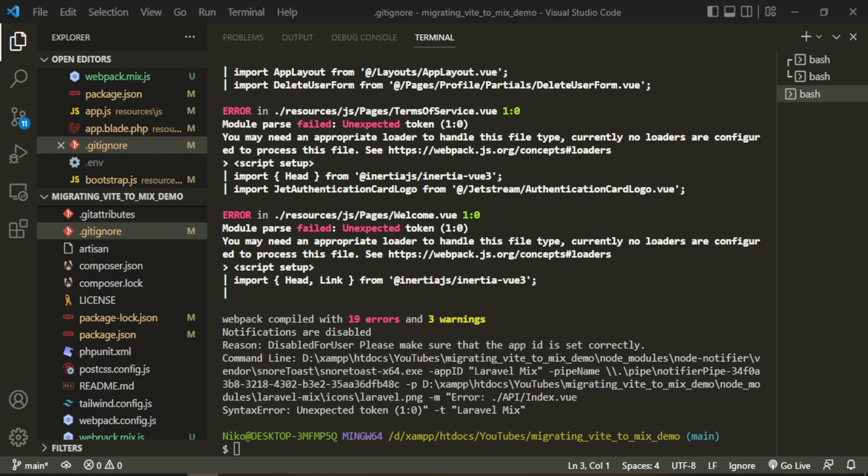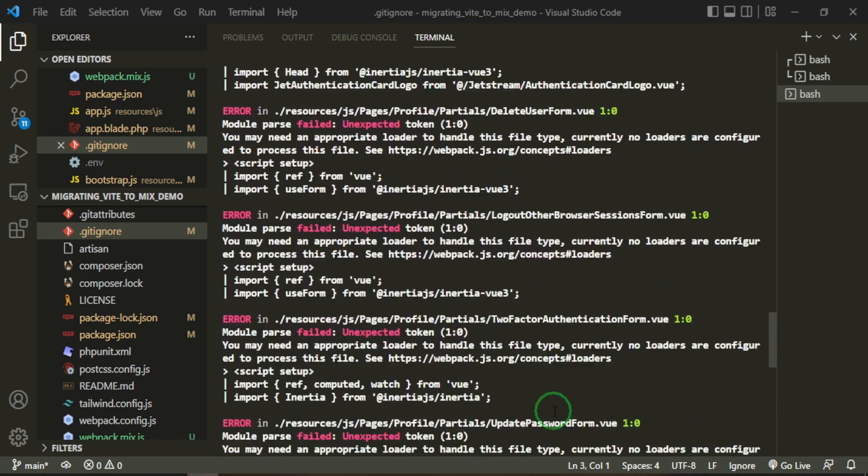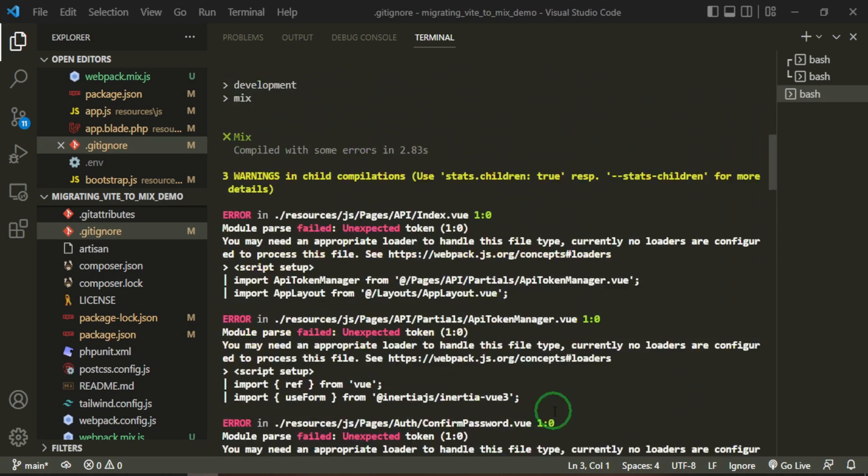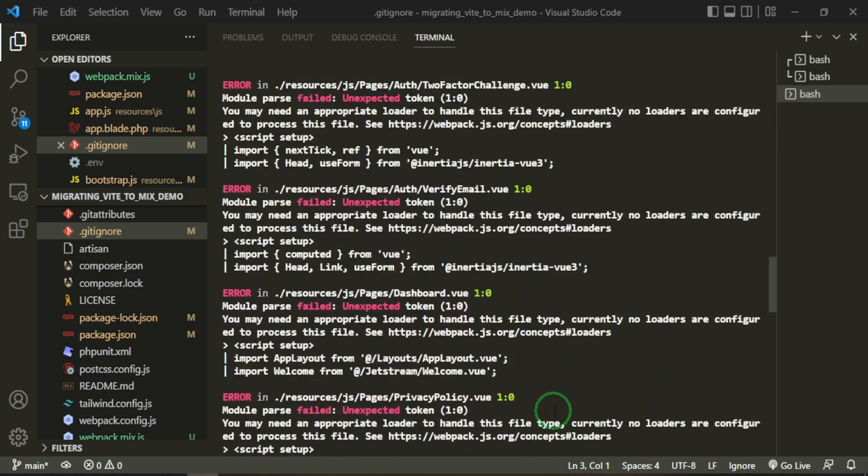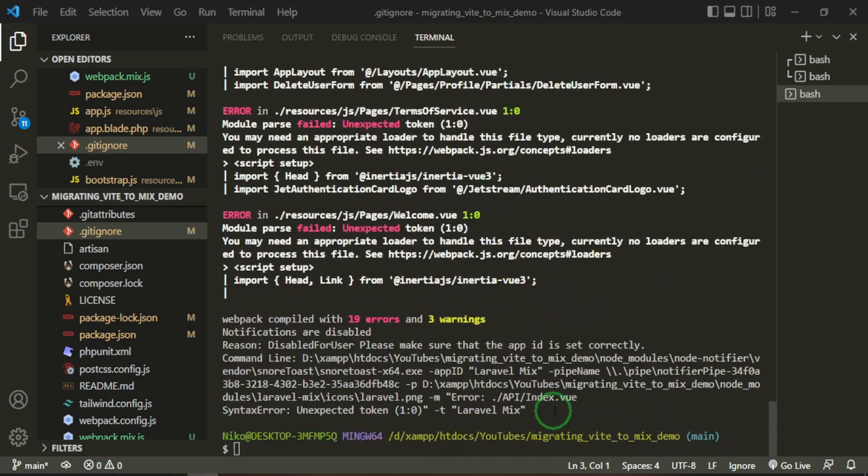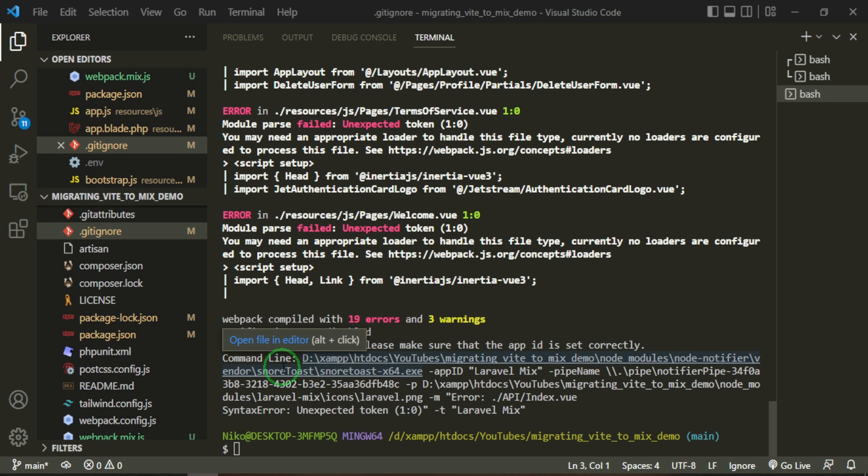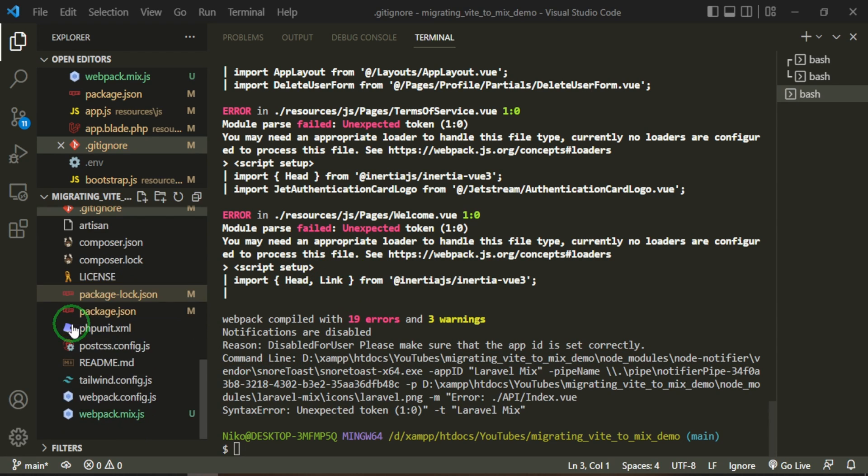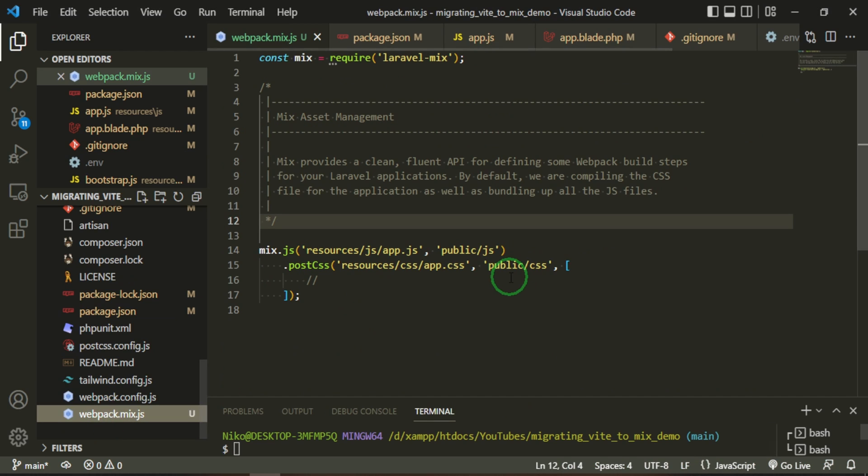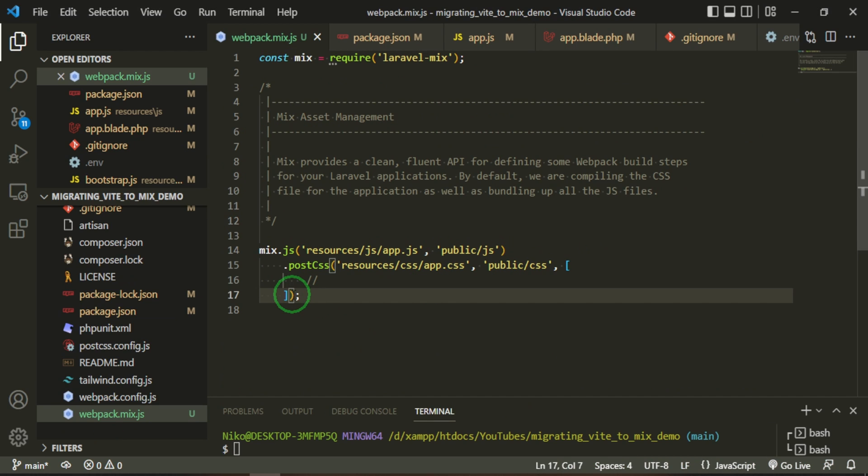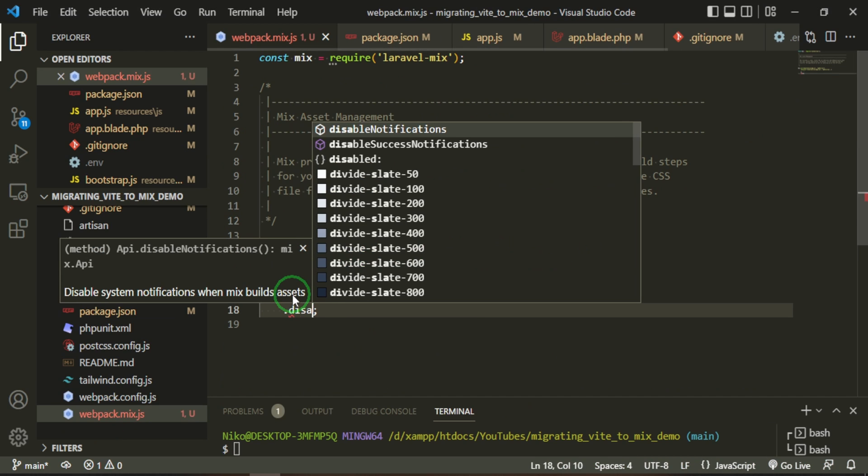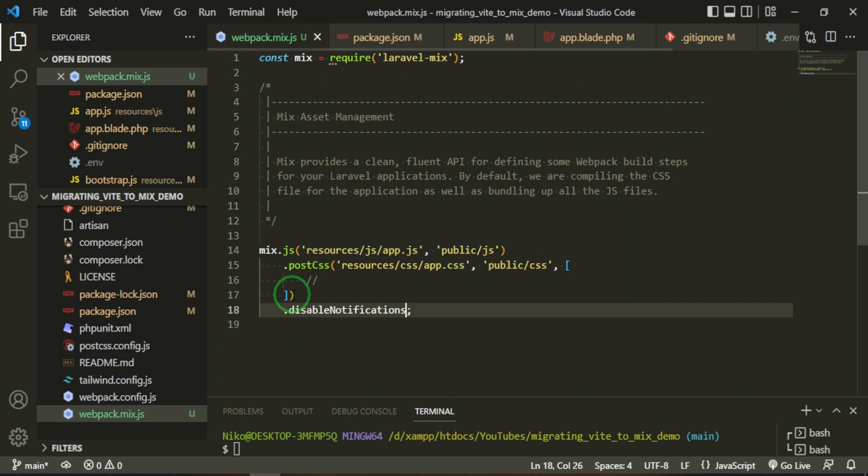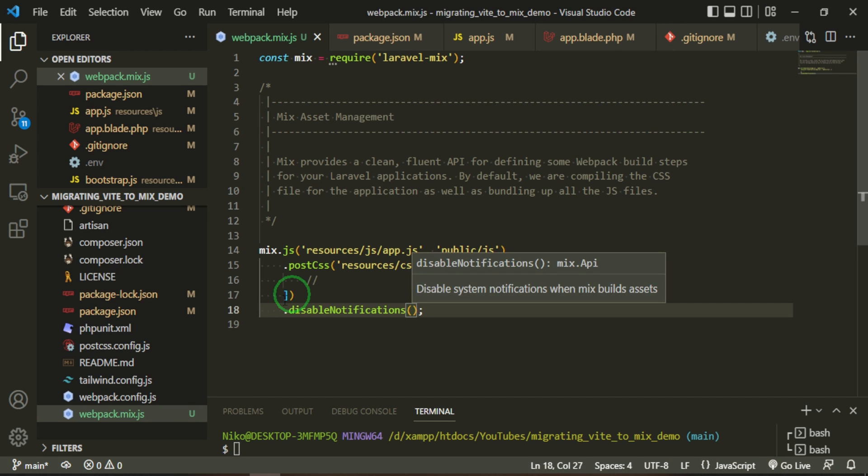Okay, as you can see we have a lot of errors. Okay, so I'm going to tackle an easy one first, and this one you may not get - this is just for me - and that's because I've turned off my notifications for my system, which means that I need to go to the webpack.mix.js and I need to add disableNotifications, and that will get rid of that error for me.